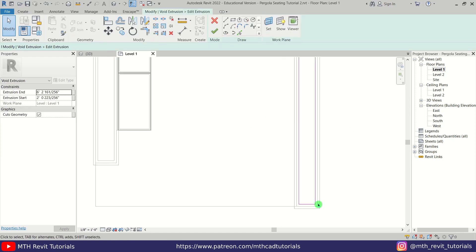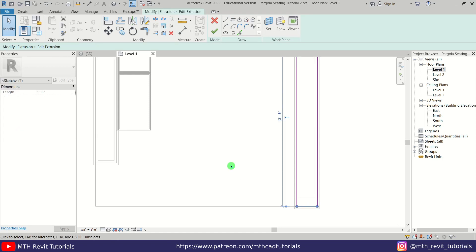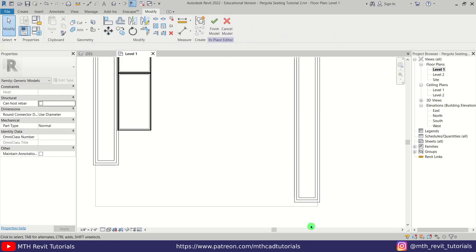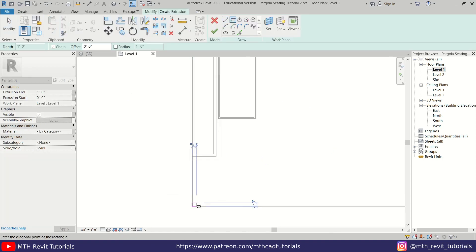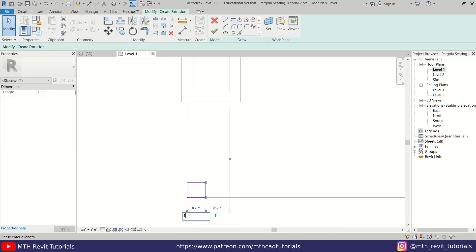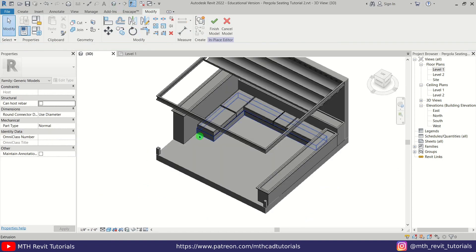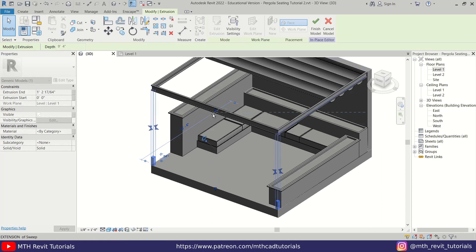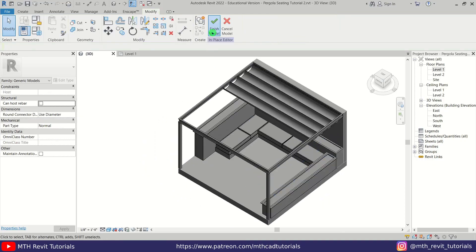We have created this pergola seating in Revit. This video is already quite long so I'm going to stop here. In the next part we will apply Enscape materials, use the Enscape assets, and render this in Enscape — so stay tuned. I hope you have learned something new. Please like and share this video, subscribe to my channel, turn on post notifications, and check out learnrevitonline.com for my Revit advanced courses and Patreon for project files. See you in the next video.